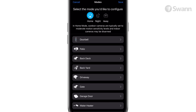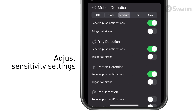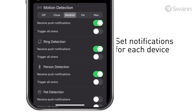Let's use the SWAN Buddy Video Doorbell as an example. Lowering the sensitivity setting of the doorbell to medium or close should result in a reduction of push notifications. You can also use the slider to turn off all push notifications for each device, including for the SWAN Buddy Video Doorbell.